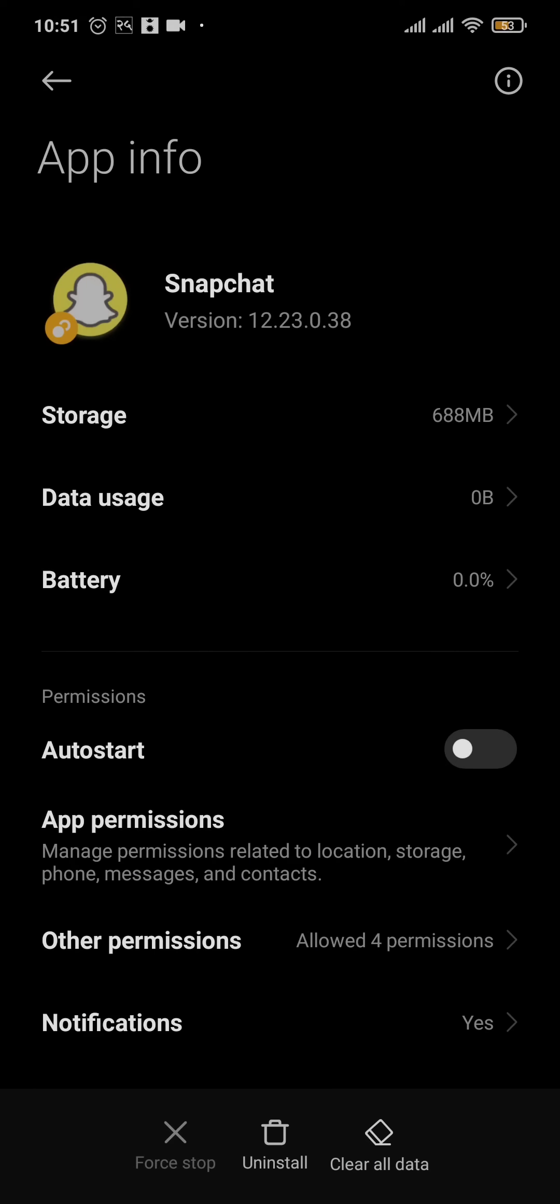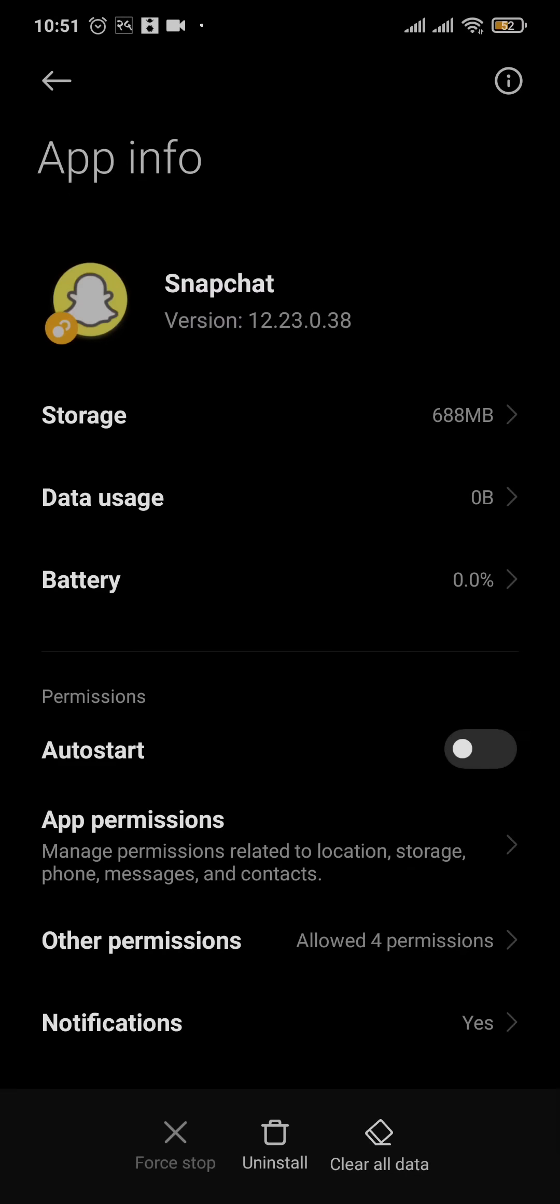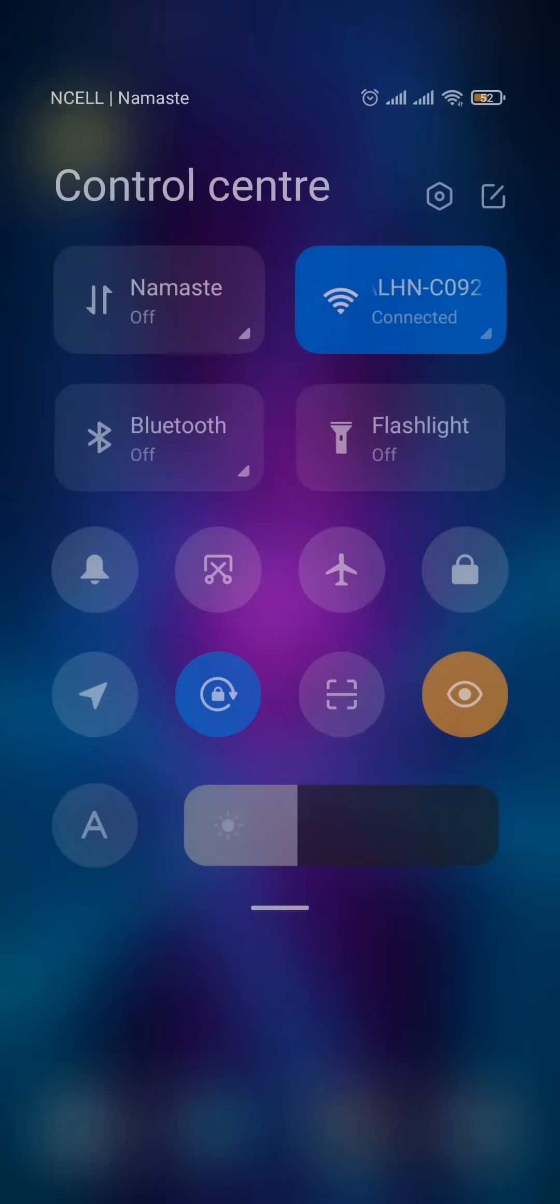After you end up in this setting, you can tap on Clear Data and tap on Clear All Data. The other thing that you can also do is tap on Force Stop and force stop the Snapchat app. Once you do that, your data such as your database cache will be cleared of Snapchat.